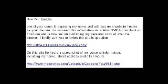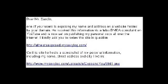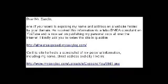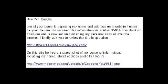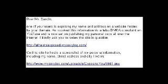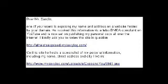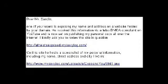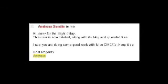Another site they used to post stuff on was MySexyLog.com. This here is a screenshot of the email correspondence I had with the admin there, when they, yet again, posted my personal information, full address and all, on their site there. As you can see, the admin there sent me a very nice reply, saying, Hi, sorry for the slight delay. This user is now deleted, along with its blog and uploaded files. I see you are doing some good work with false DMCAs. Keep it up. Best regards.